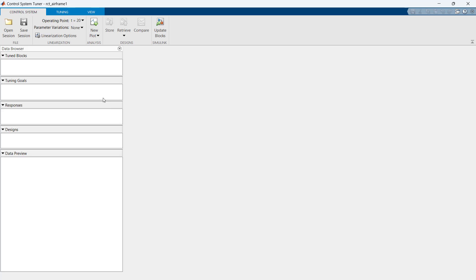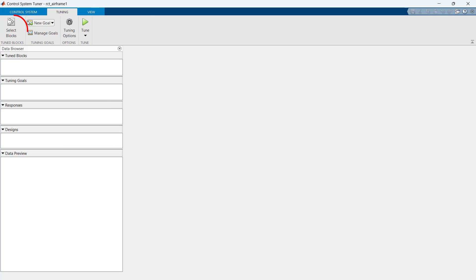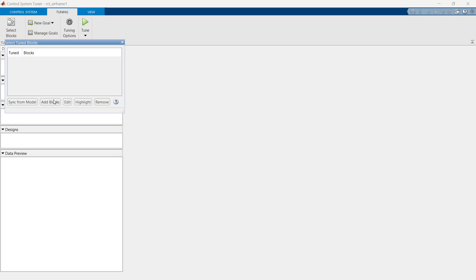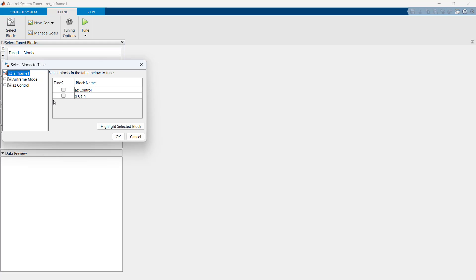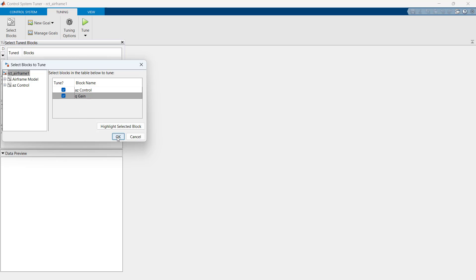Now we go to the tuning menu and select blocks to be tuned. Here from add blocks option, we select both blocks AZ control and Q gain and press ok.